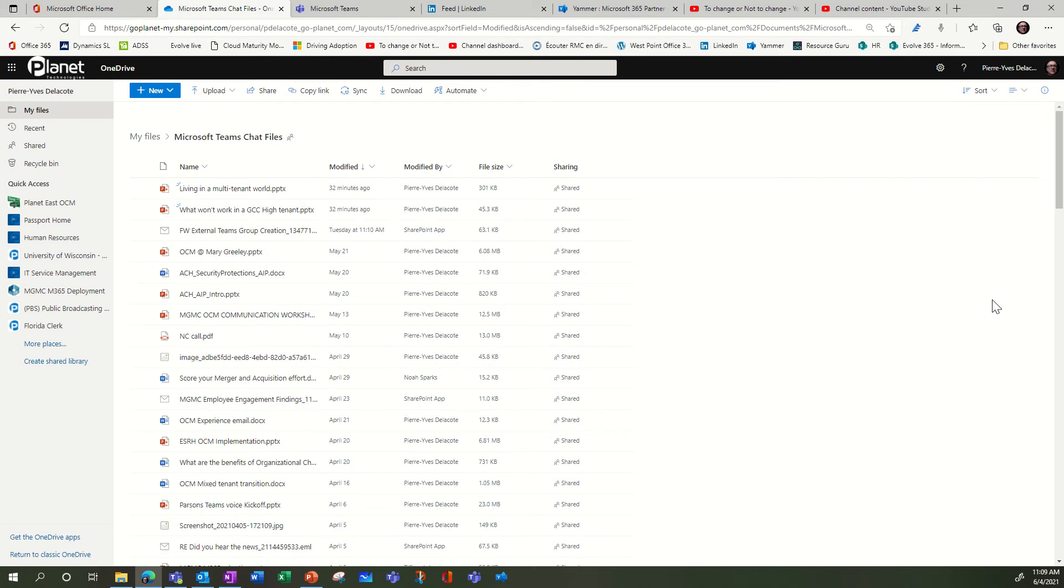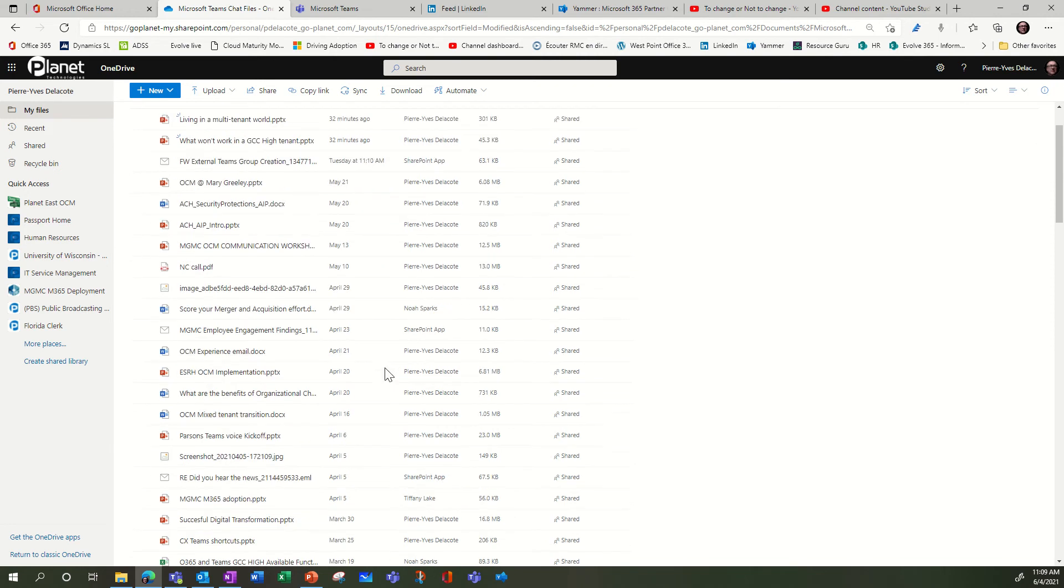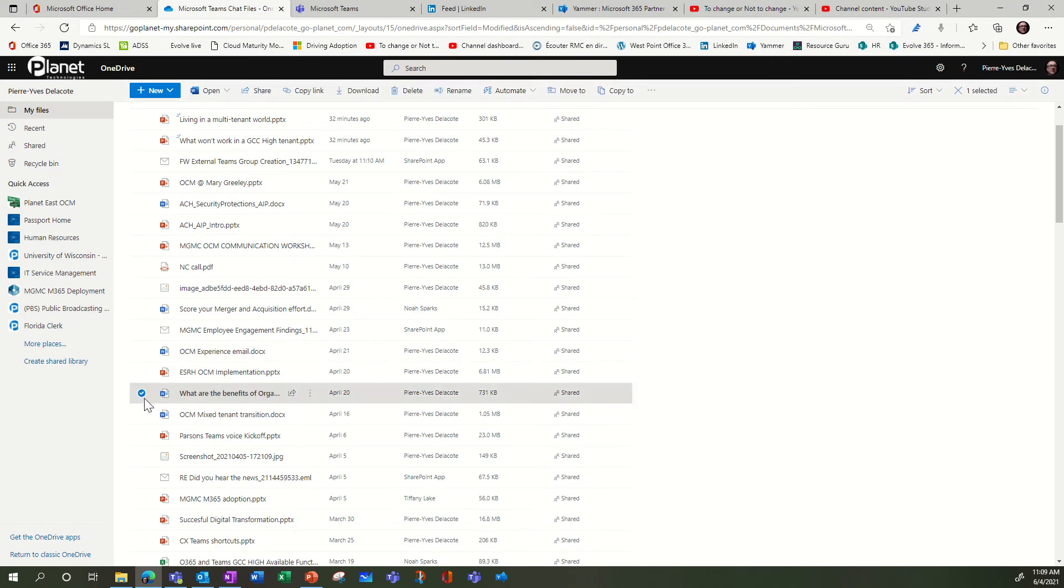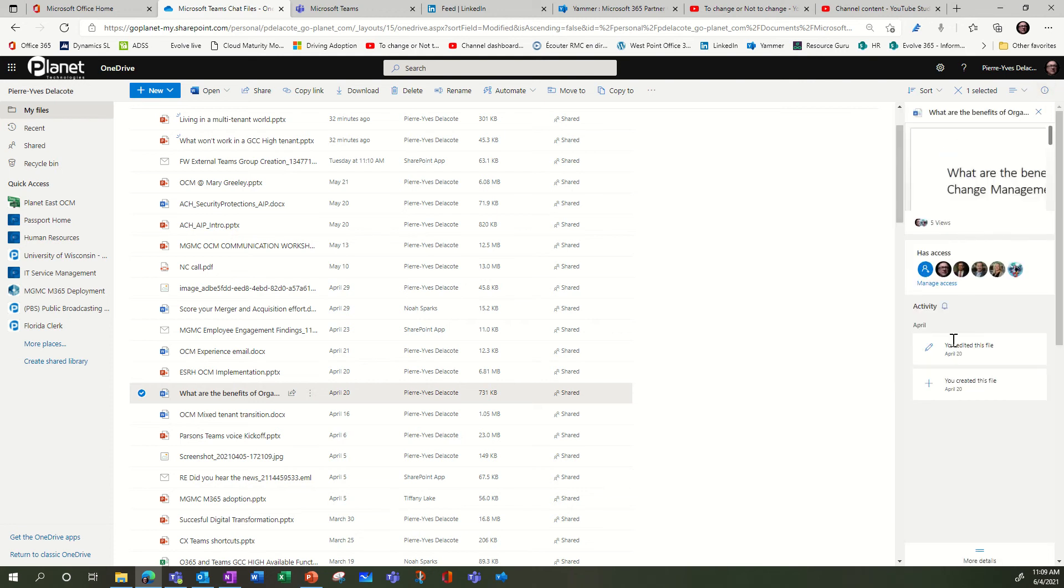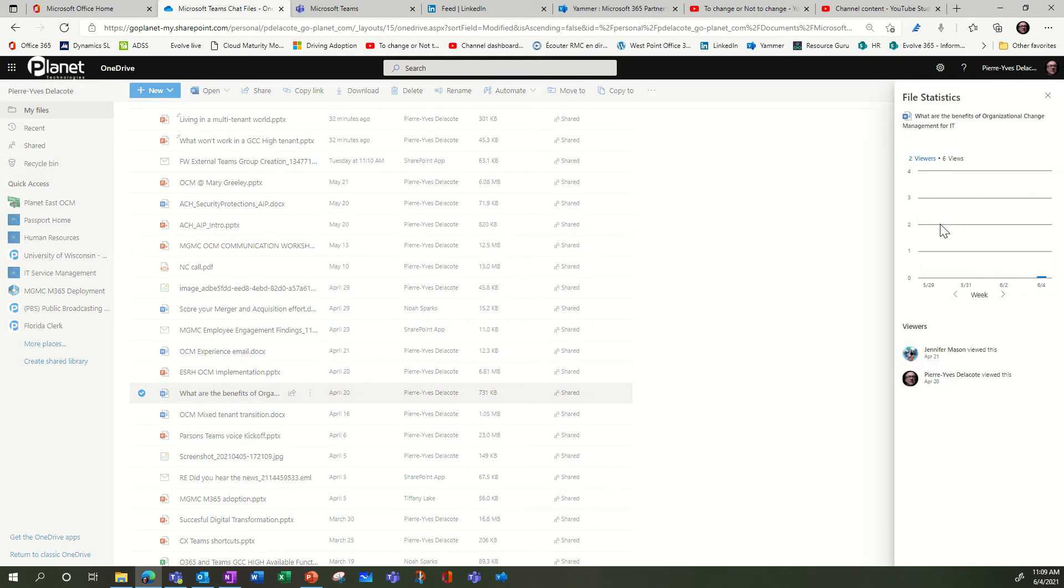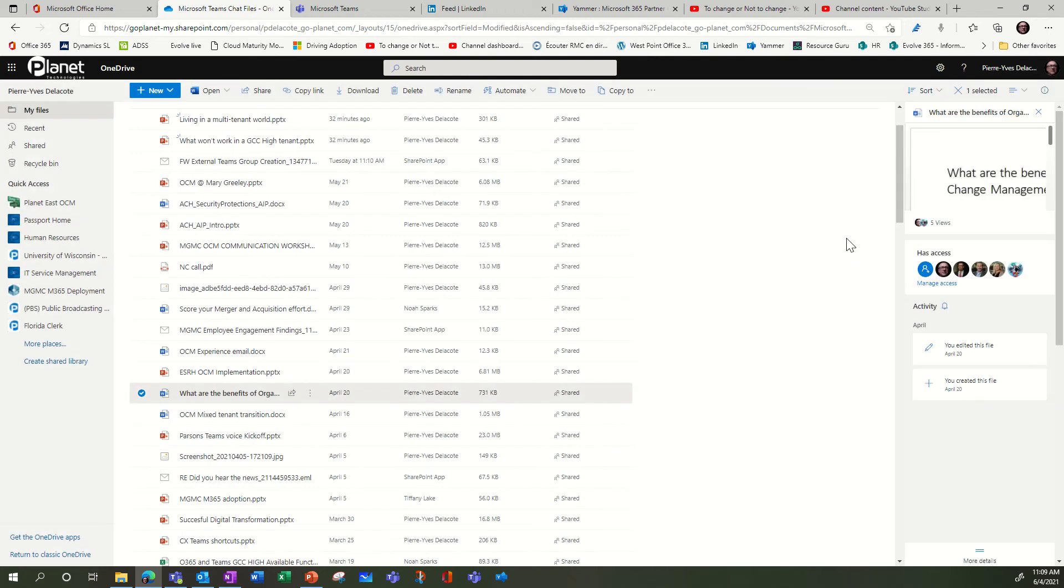where you can see for any document—let's pick one document, for example this one—when you select the document, you can use this little icon on top of the screen and you will see some details, and you will see actually who viewed your document. So it's pretty